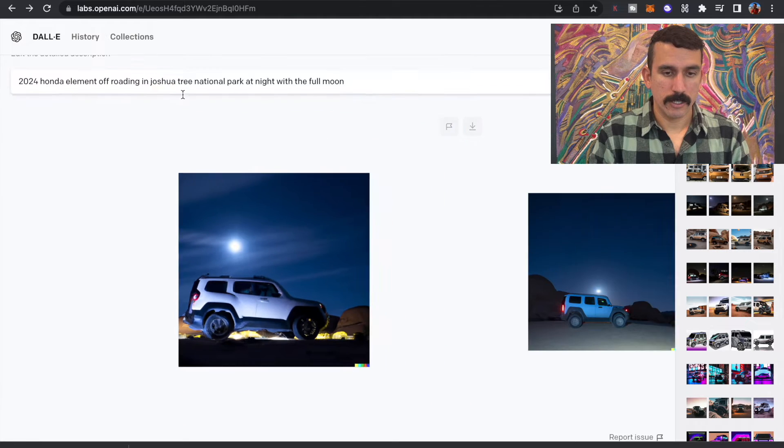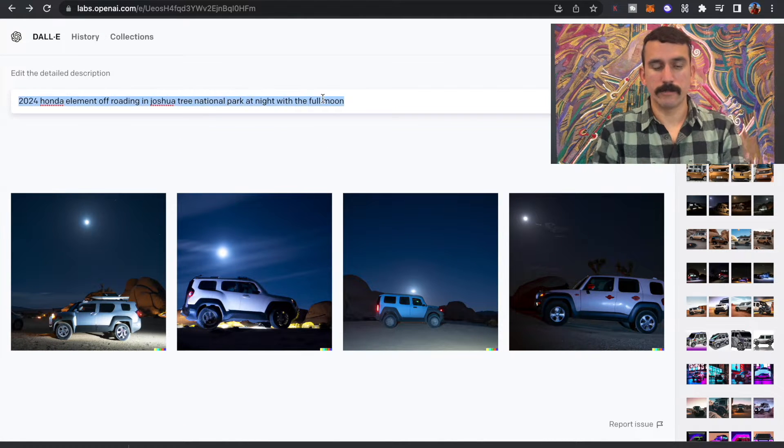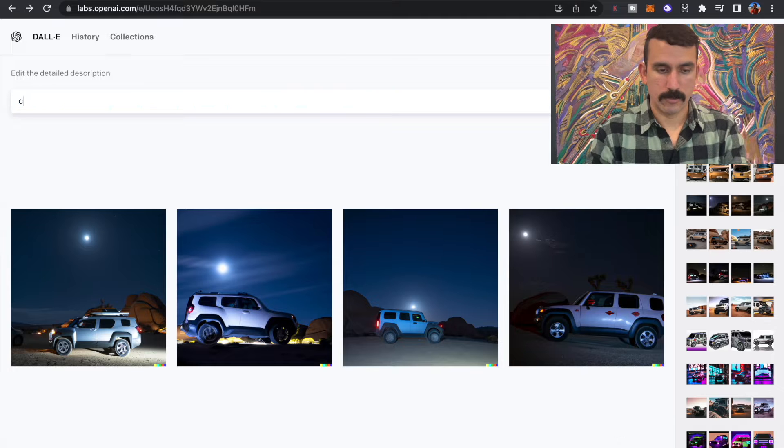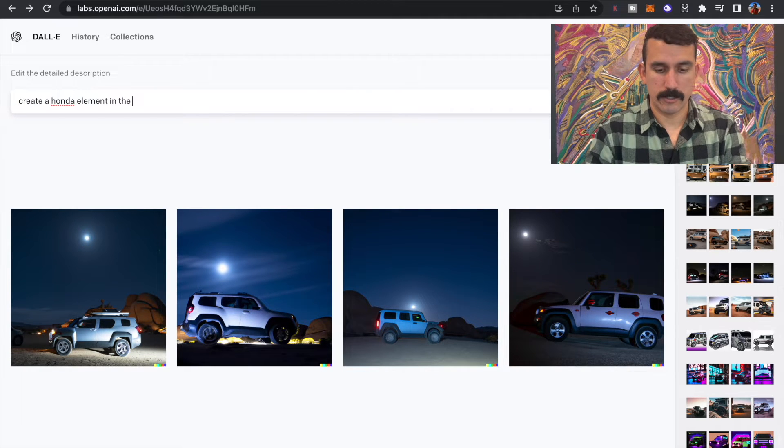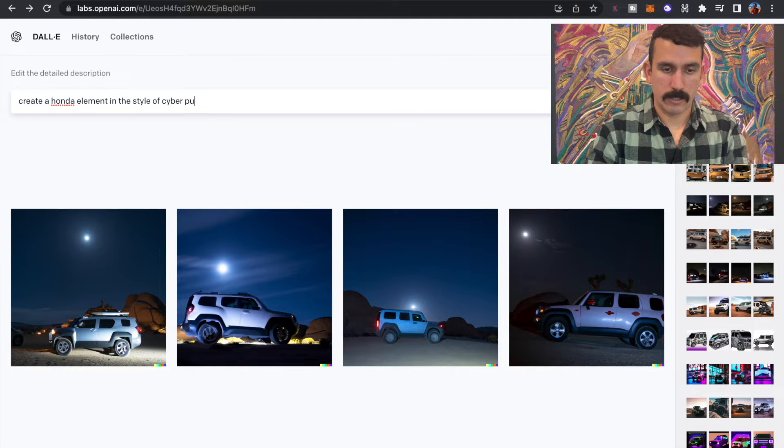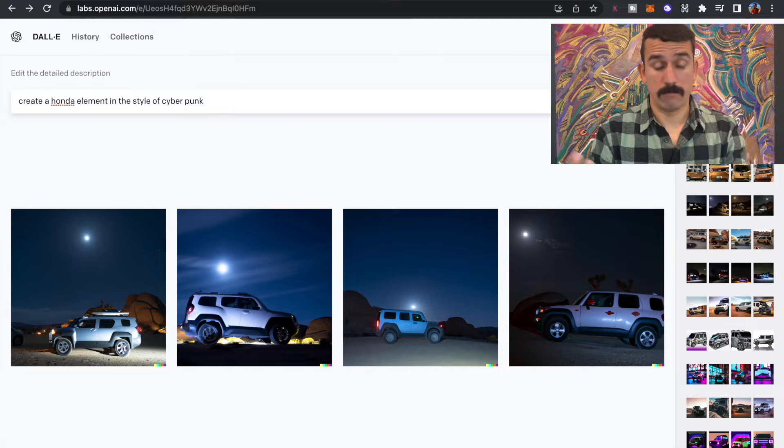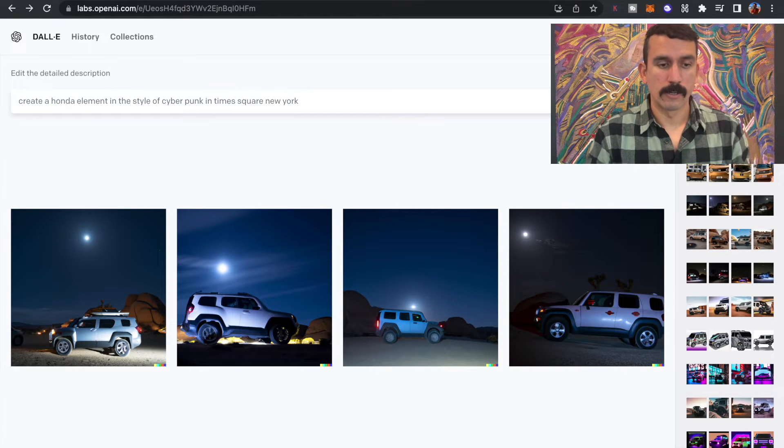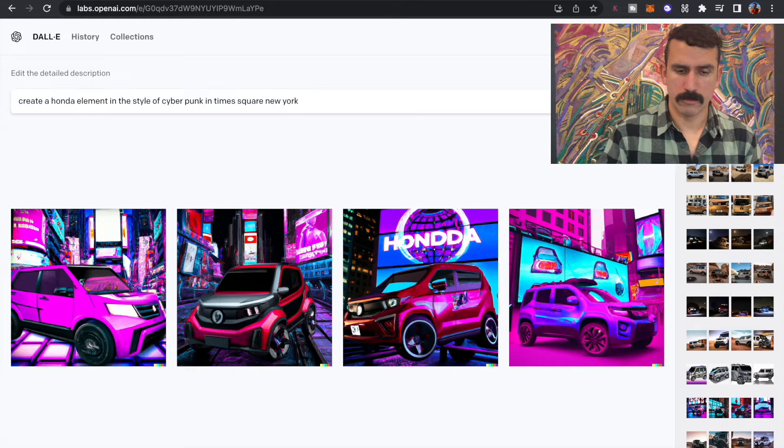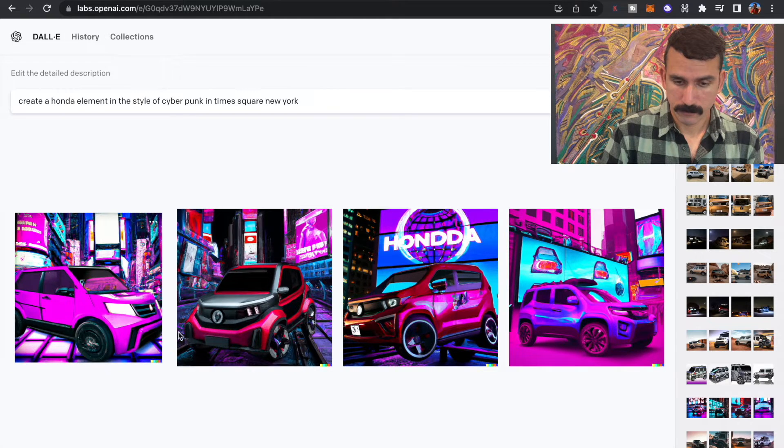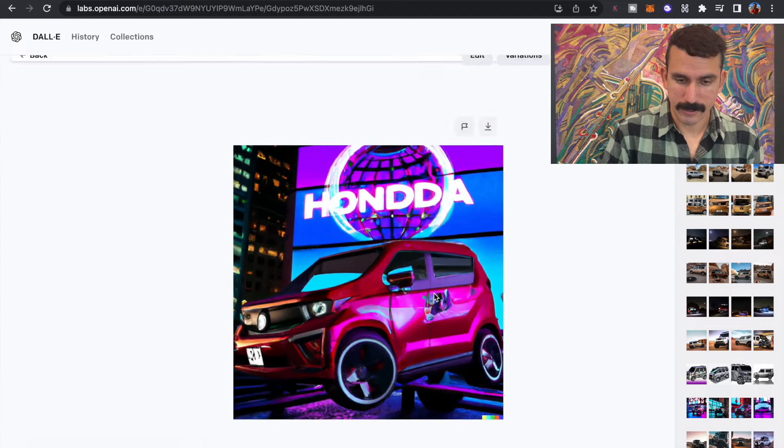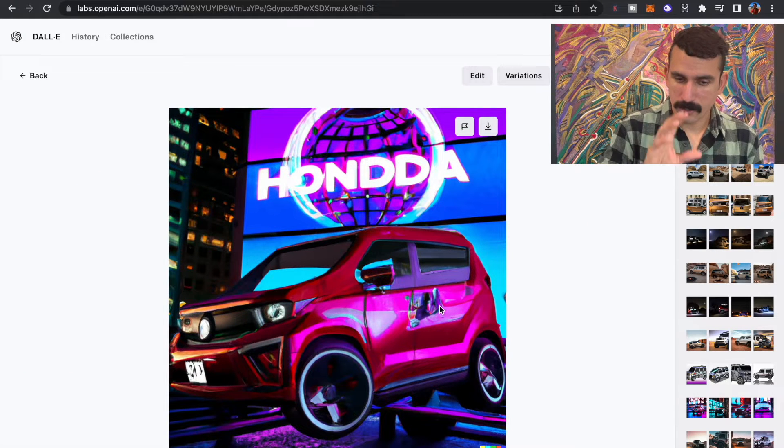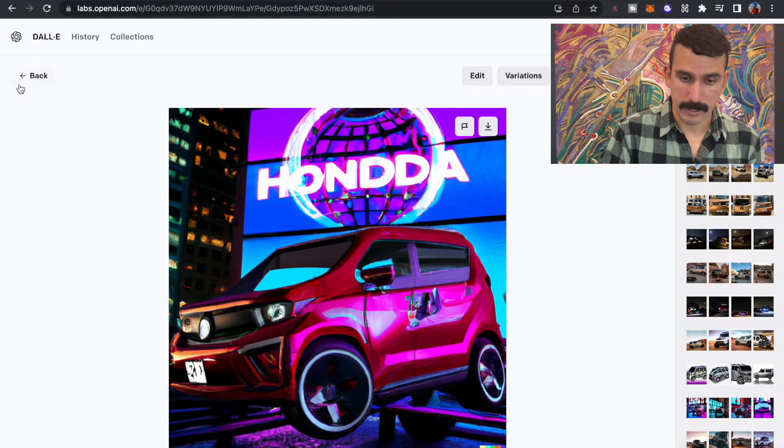All right. So let's try to get a little more creative here and let's try create a Honda Element in the style of cyberpunk in Times Square, New York. Whoa, that's interesting. Look at that. It even has like the Honda background. I'm not a huge fan of the car itself, but I like the background on here.